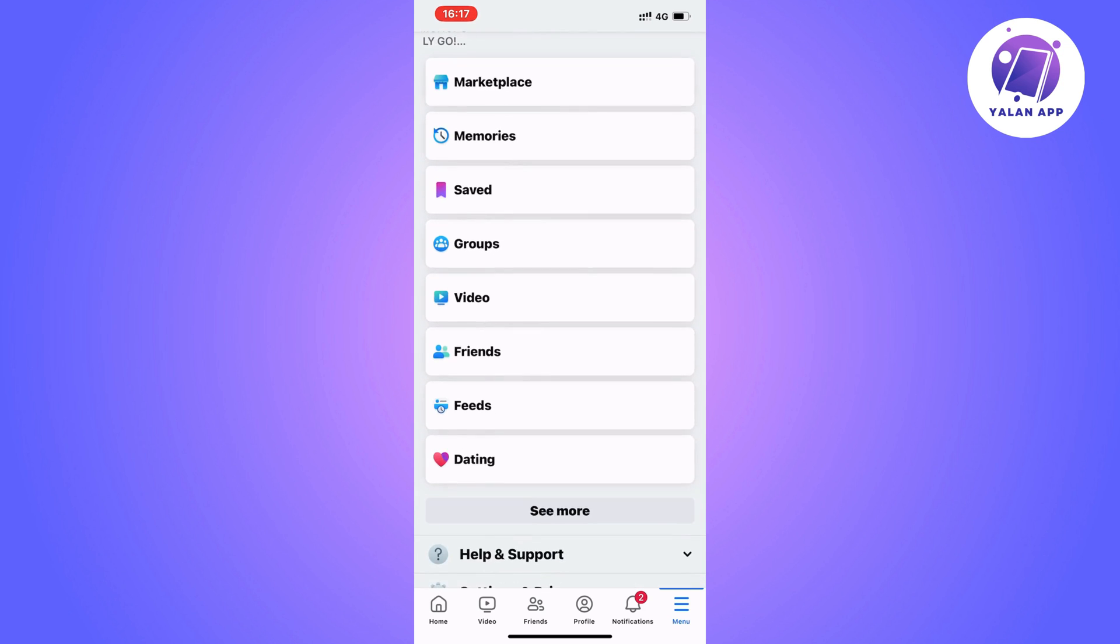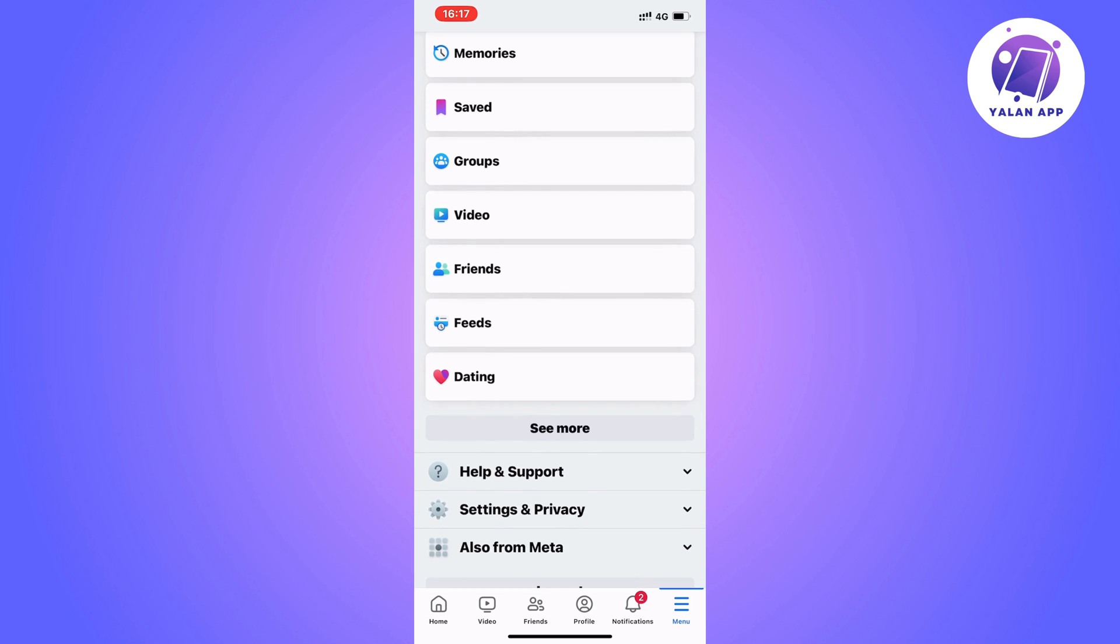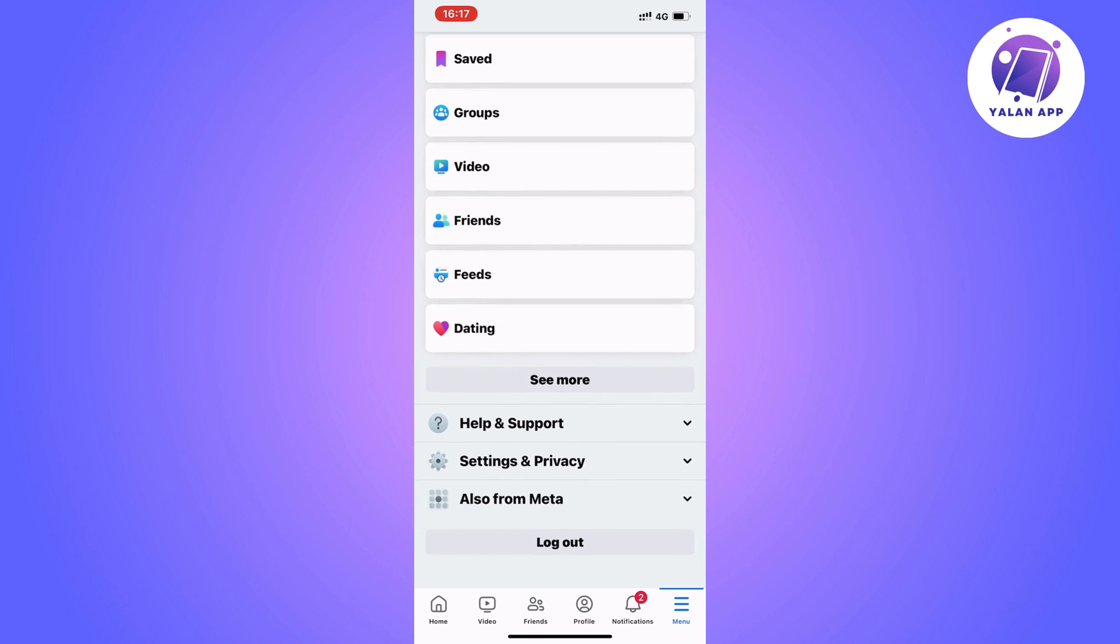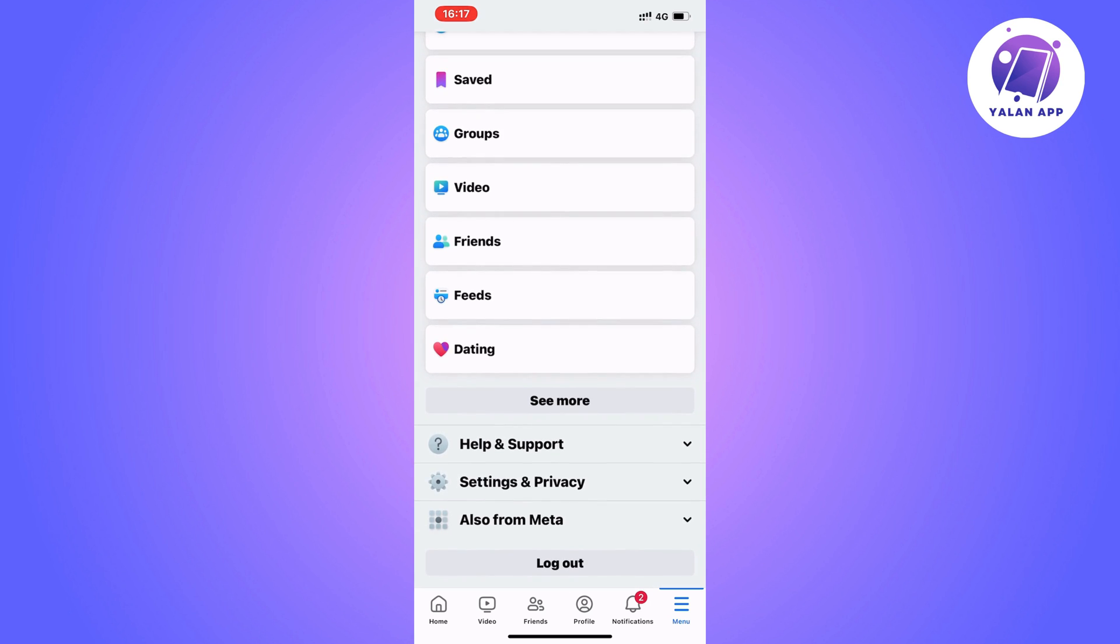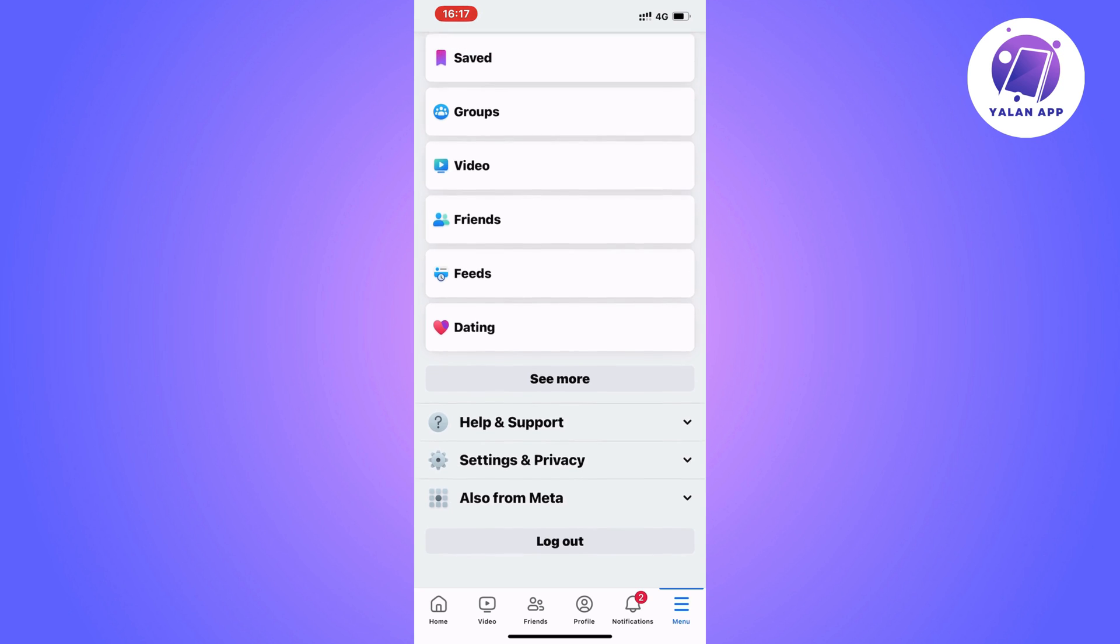So actually, before I had this problem, I didn't have Facebook dating in here. I do have it right now, but I didn't have it just a couple of hours before, and I'm going to show you exactly how I fixed it.